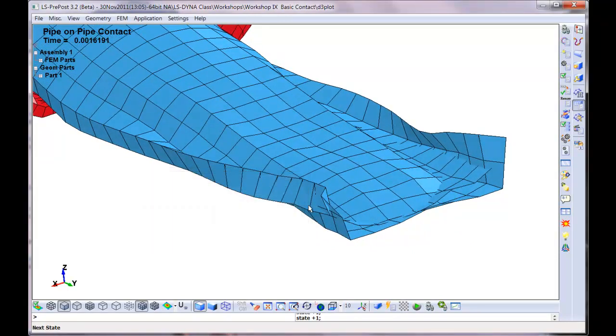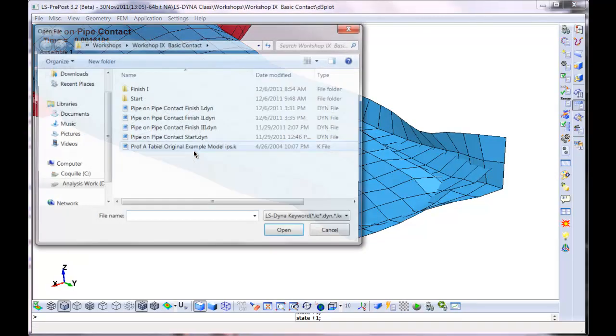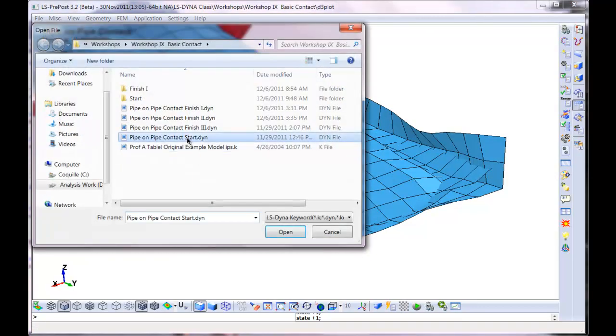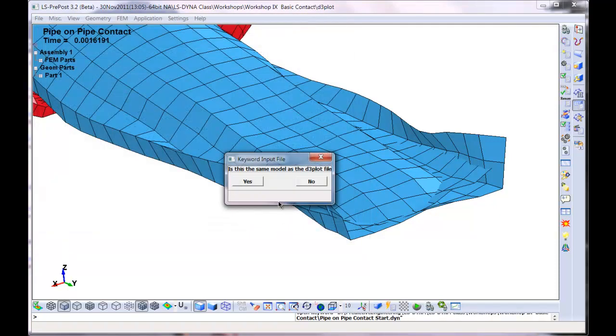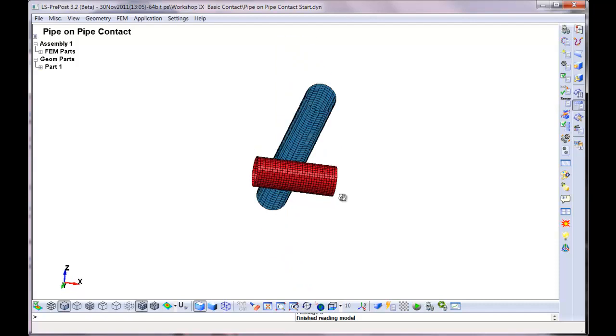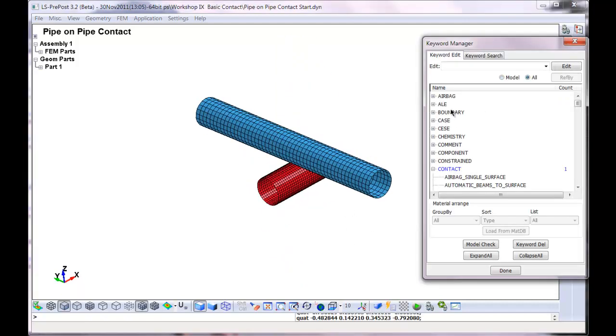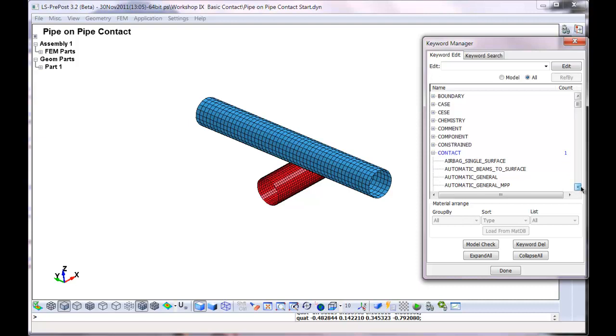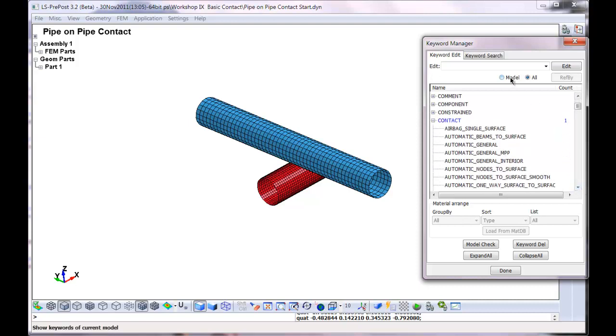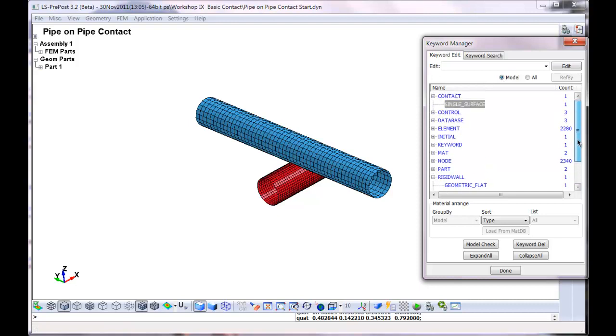So from this point, let's bring up the keyword file again. Contact start. Just hit no, refresh it. We're going to change the type of contact. We're going to turn it into something a little bit more modern than single. I'll hit model all.